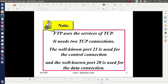The important things to note are: FTP uses the services of TCP, and for FTP to perform file transfer, it needs two connections — one control connection and one data connection. The well-known port 21 is used for the control connection and well-known port 20 is used for the data connection.